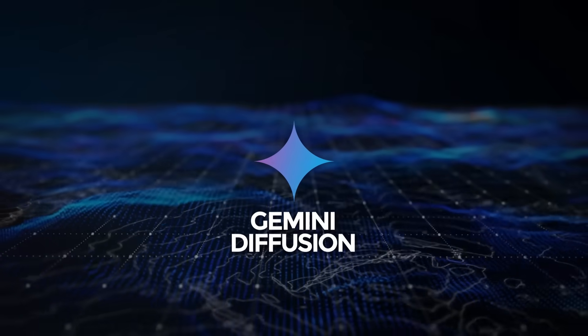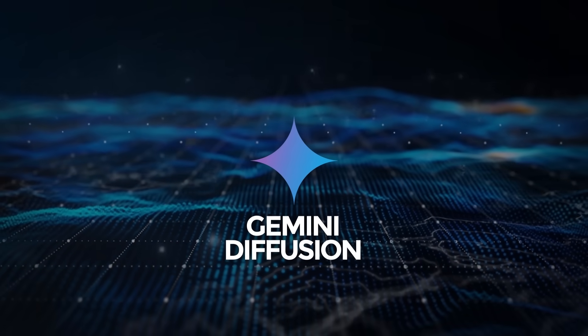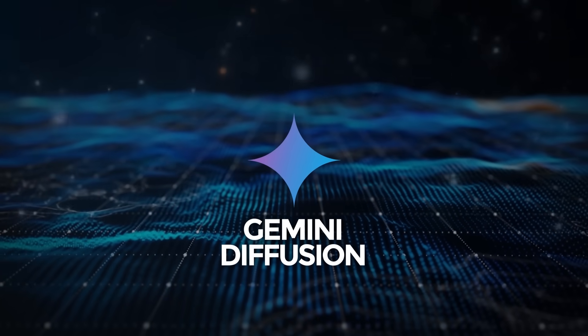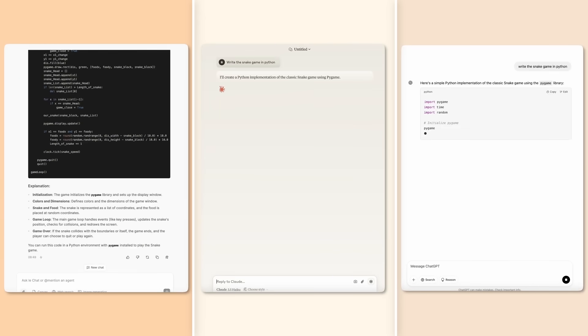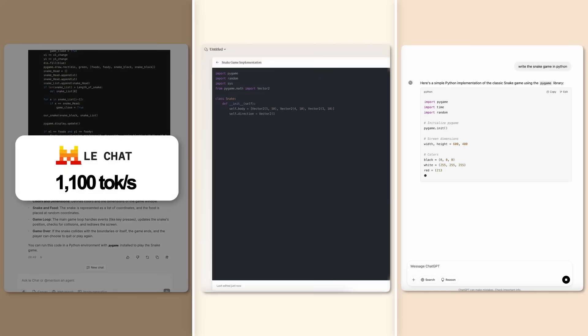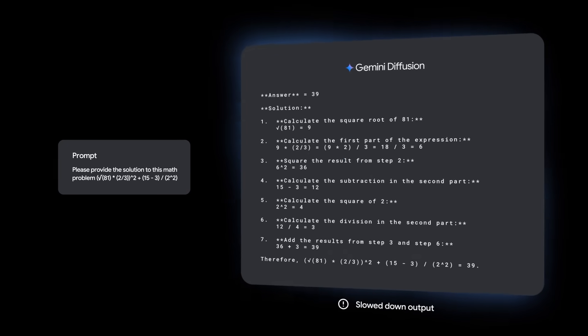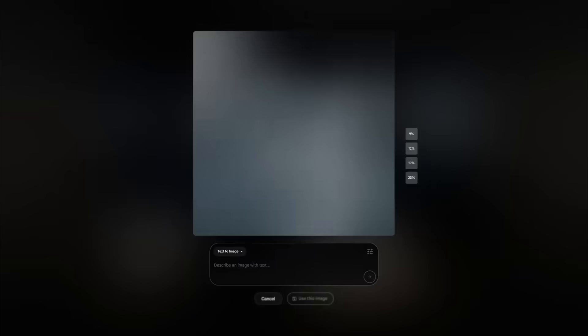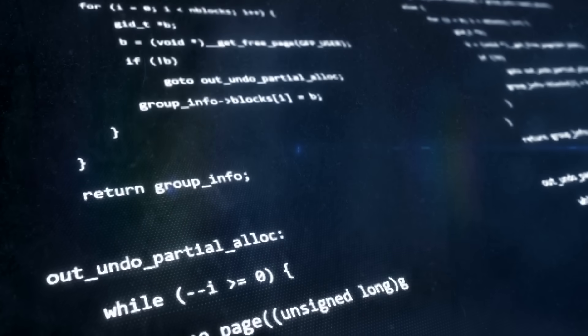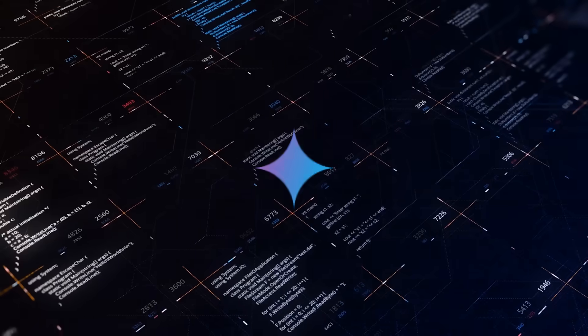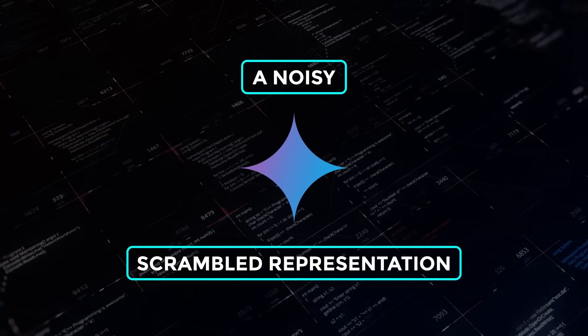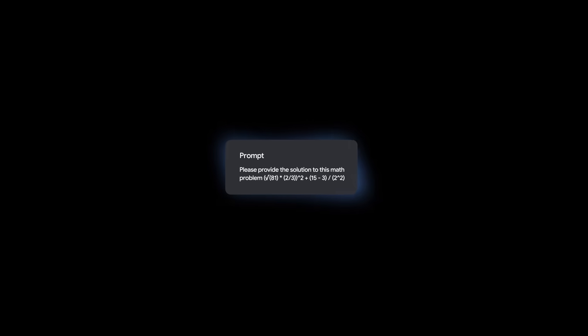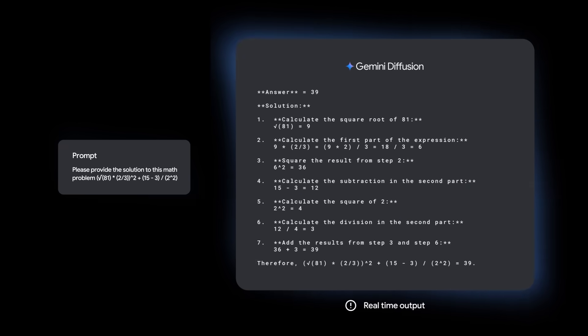So, Gemini Diffusion. DeepMind decided that simply predicting text token by token was getting old. Traditional autoregressive models line up words in single-file fashion, great for accuracy, but not exactly a formula for speed. Gemini Diffusion flips that script by leaning on Diffusion, the same iterative denoising technique that turned image generation on its head. Instead of spelling out each token in a strict order, it starts with a noisy, scrambled representation of the whole answer and repeatedly refines it. The result is blistering speed and eye-opening coherence.